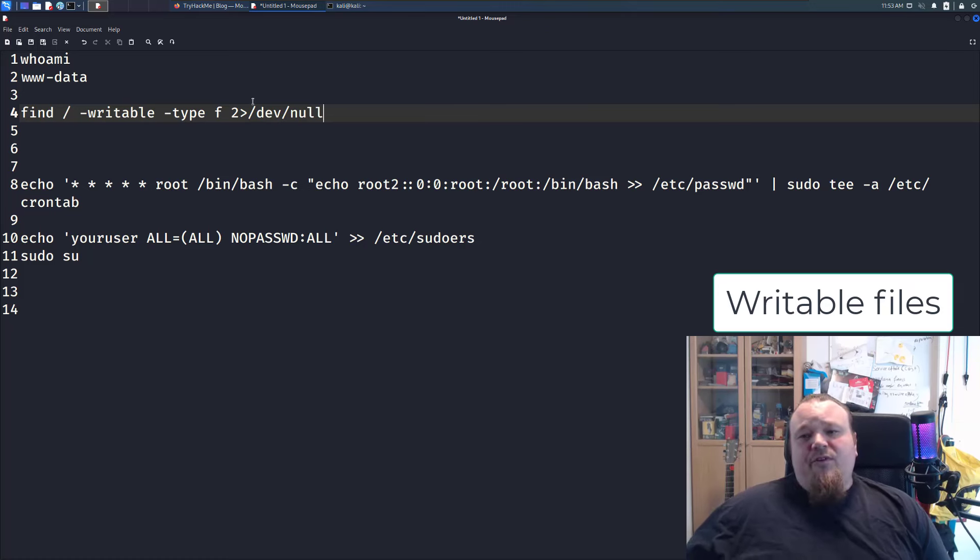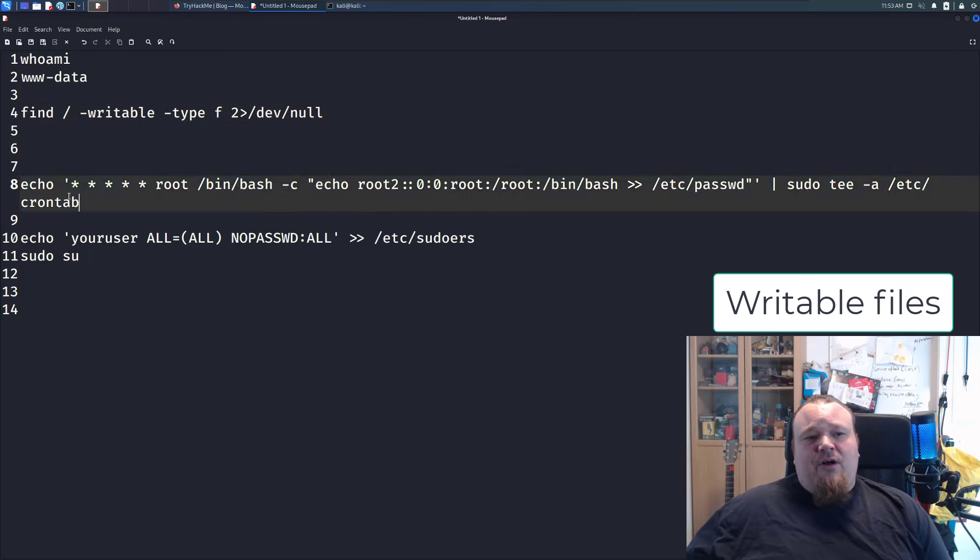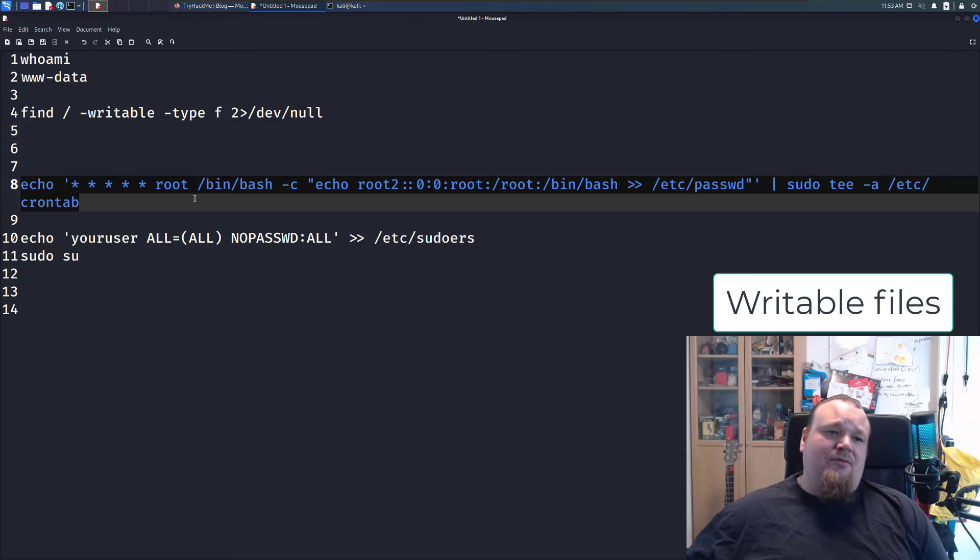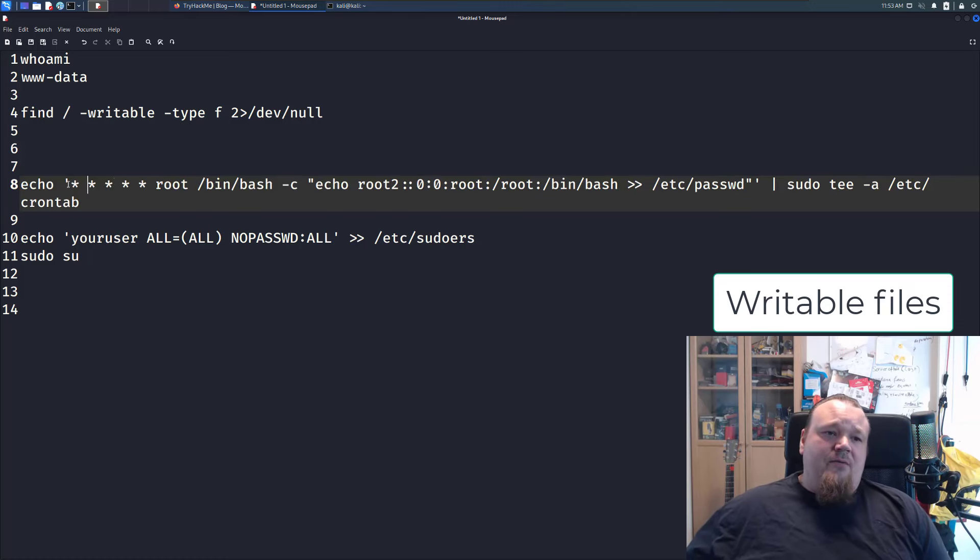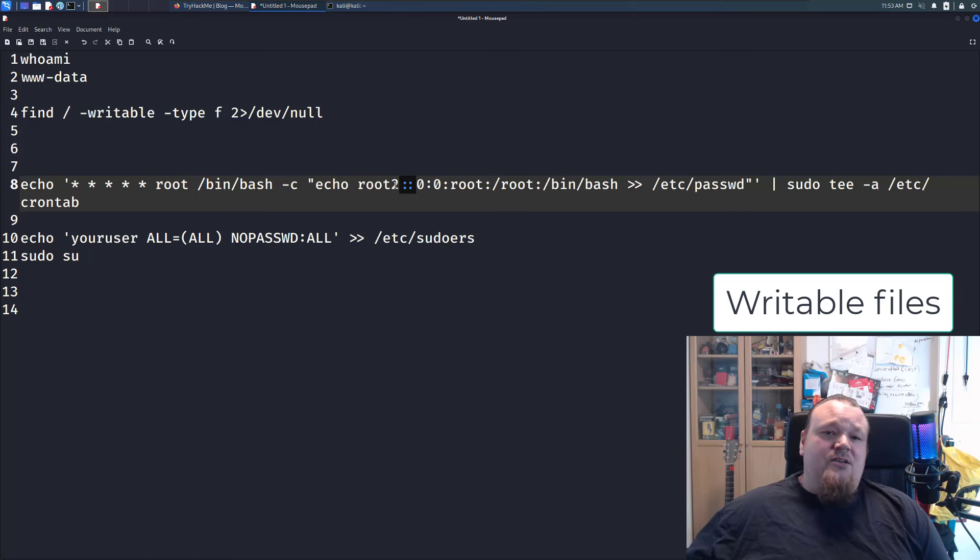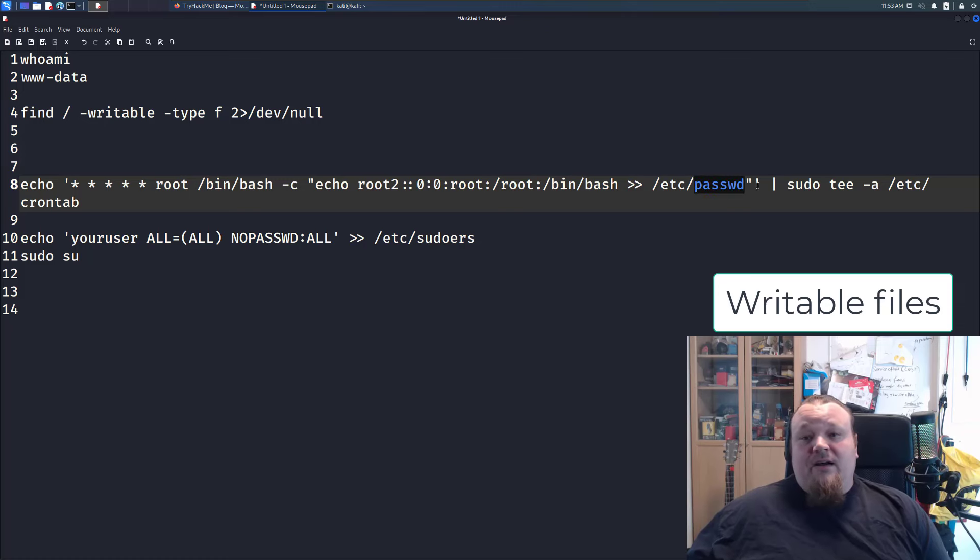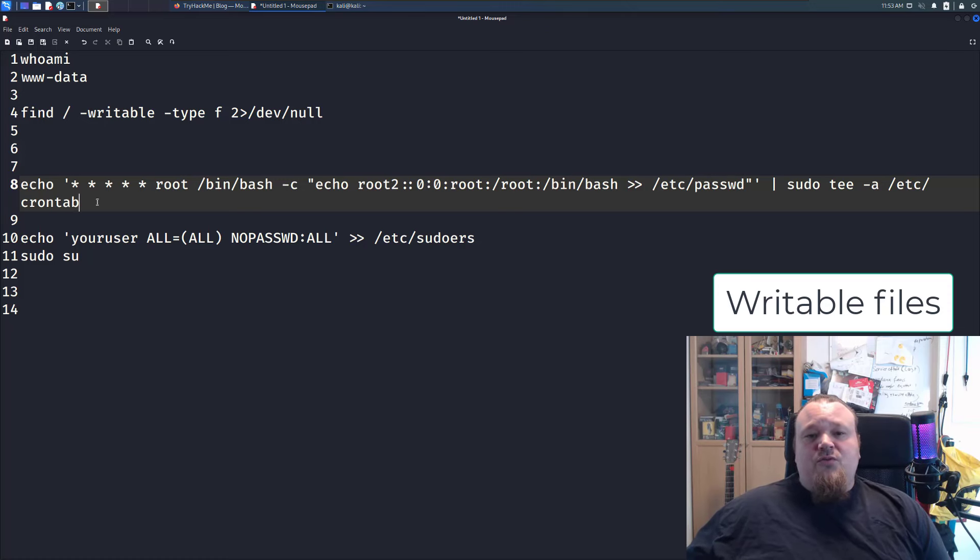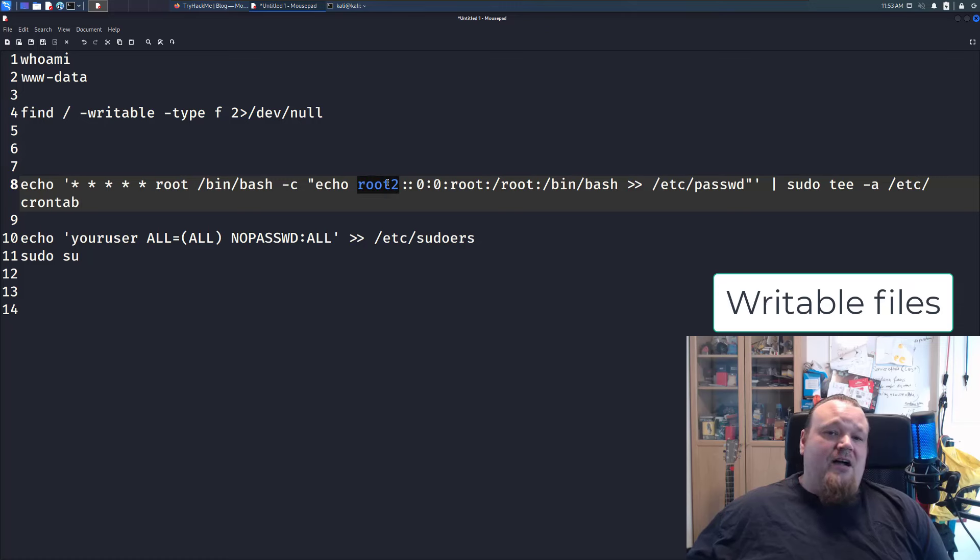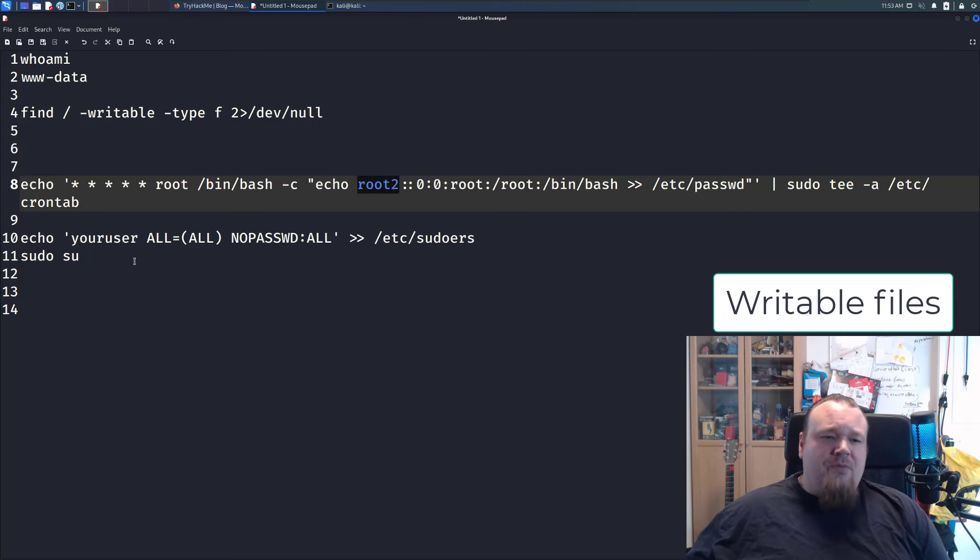If you, for example, find that the cron tab is writable, you could try and execute command like this, for example, and say, every minute execute something like a root, or write directly a user with other password, that is the double-colon meaning to the password file, and then you can just su root to, and no password, your root, boom, you're done.